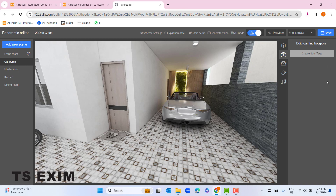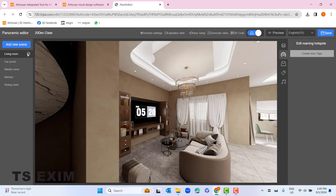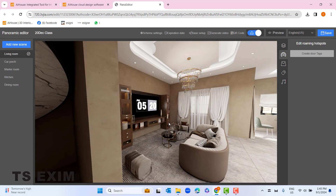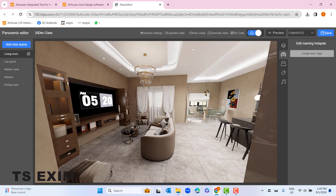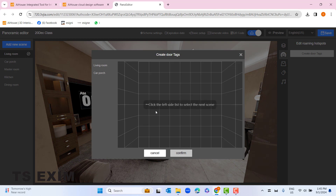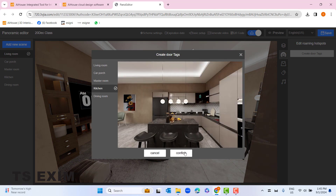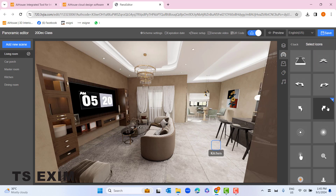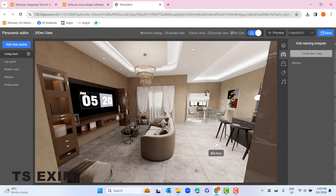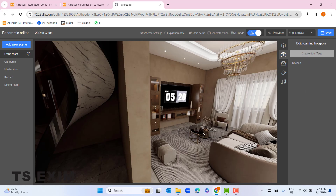Now let's go to the next button: 'Edit Roaming Hotspot'. We'll start with the living room. From the living room, if I want to go to my next room which is the kitchen, I can create a door tag. Click the button 'Create Door Tag', select the next room — kitchen — then click confirm. This is the door tagging — you can drag it to the floor and change the arrow.